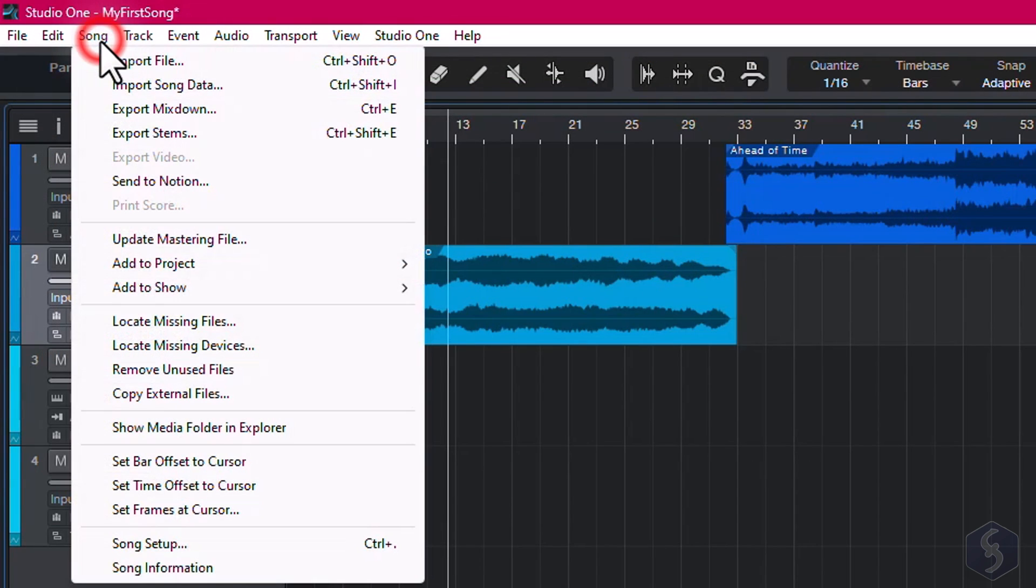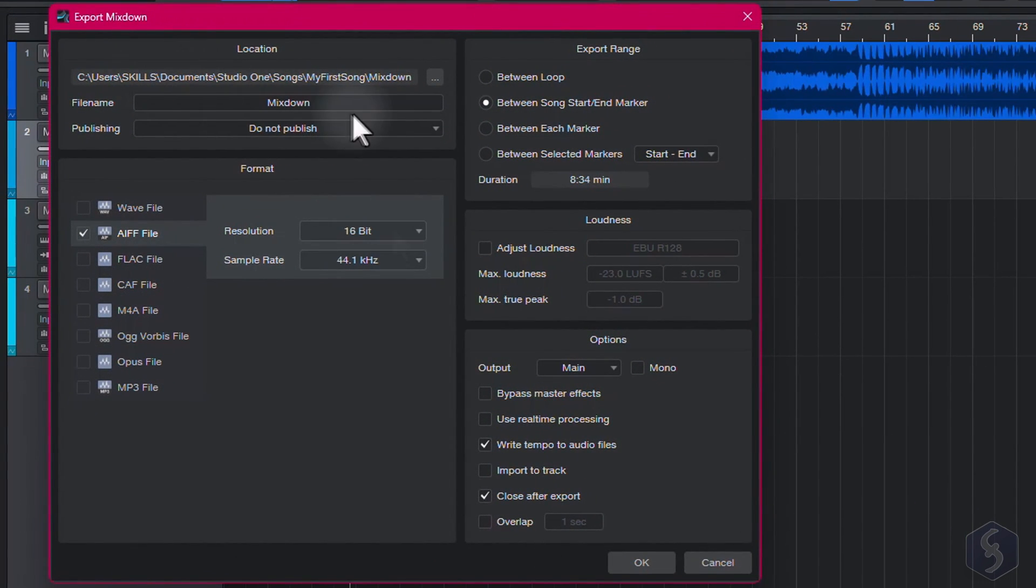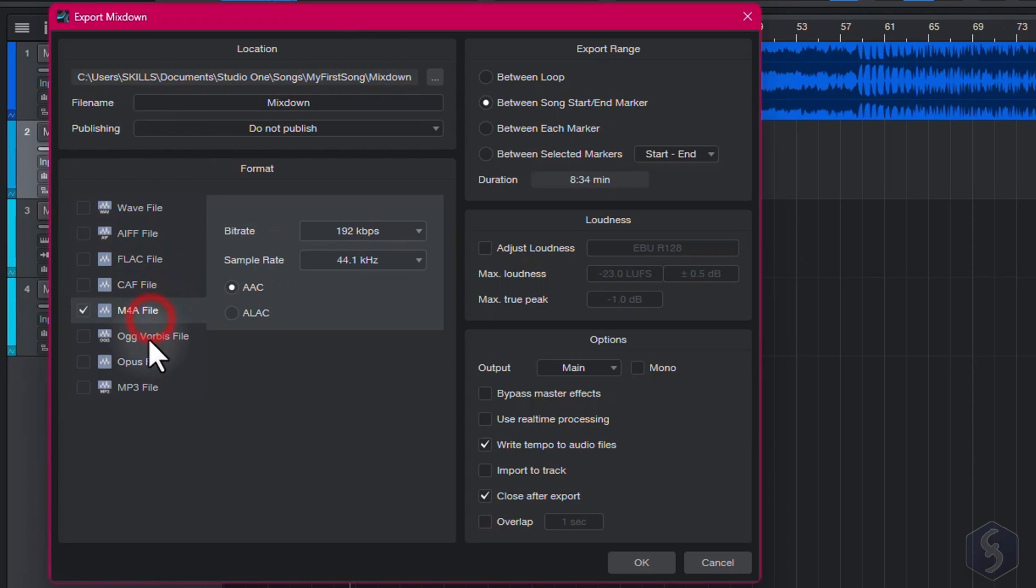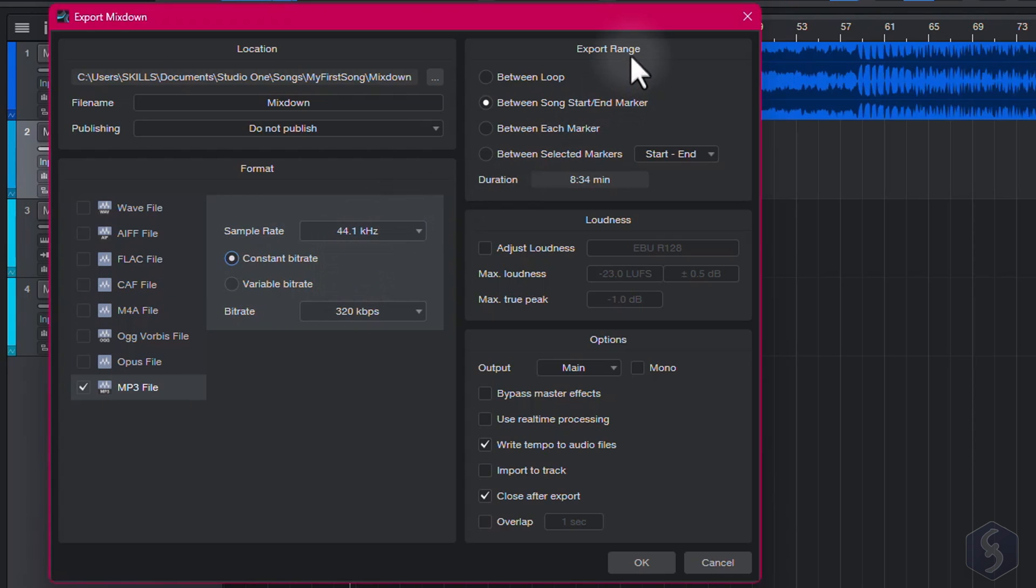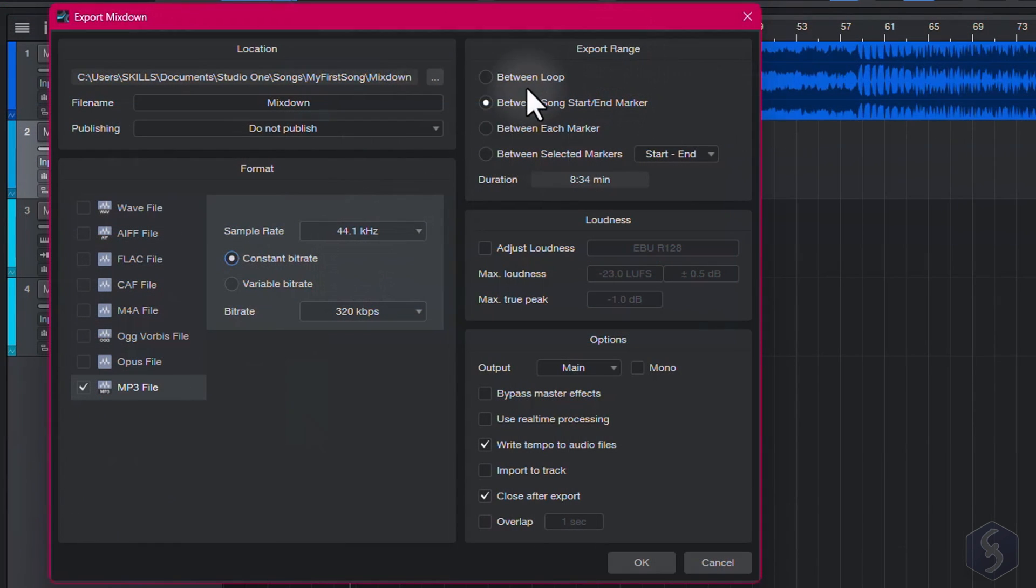To render your song into an audio file, go to Song, Export Mixdown, set file name, where to save it, and the file format to use, so its options such as bit resolution and sample rate. On Export Range on the right, select what to export, for example the current loop region, or the entire song.